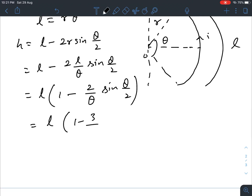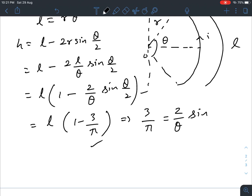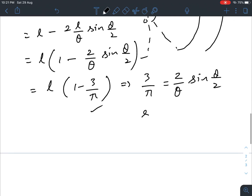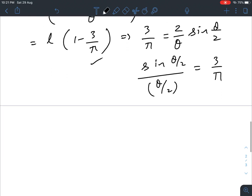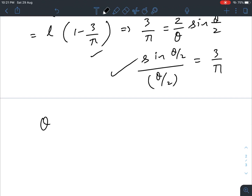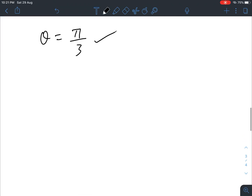Comparing this with the given height l(1 − 3/π), we get 3/π = (2/θ)·sin(θ/2), which means sin(θ/2)/(θ/2) = 3/π. Evaluating this equation gives θ = π/3 — you can verify by substituting π/3 and confirming both sides are equal.